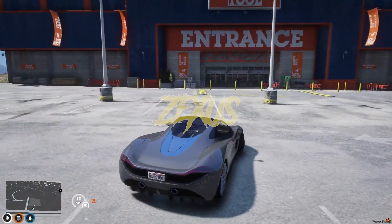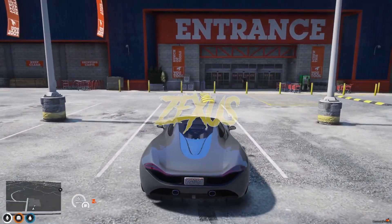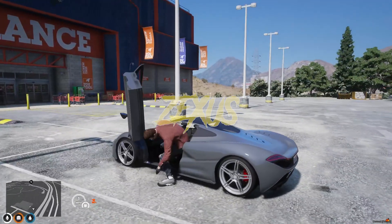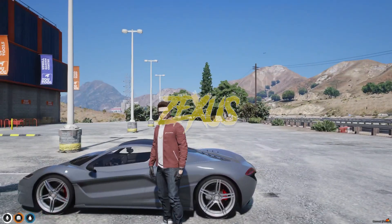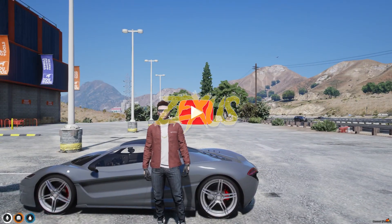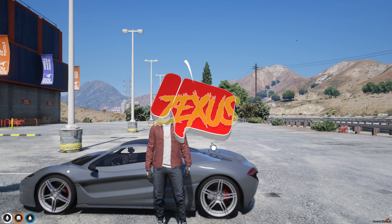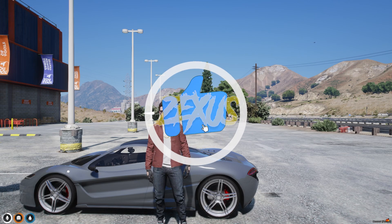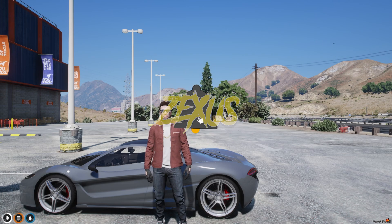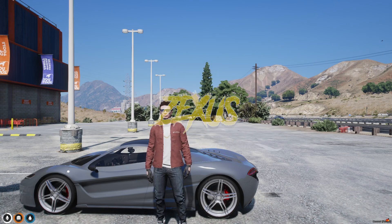So yes guys, the script is working very perfectly. That's it for today's video. I hope you enjoyed the video. If you enjoyed it, make sure to like the video and subscribe to the channel for more videos related to FiveM. Goodbye.